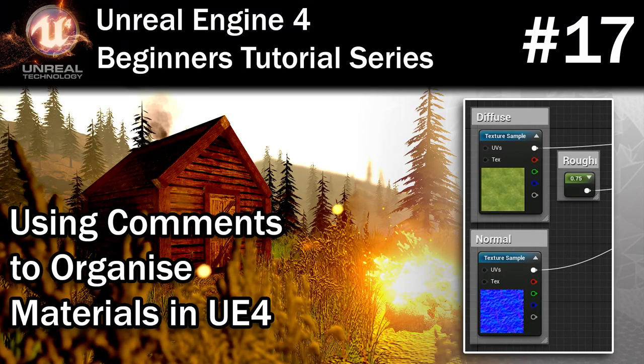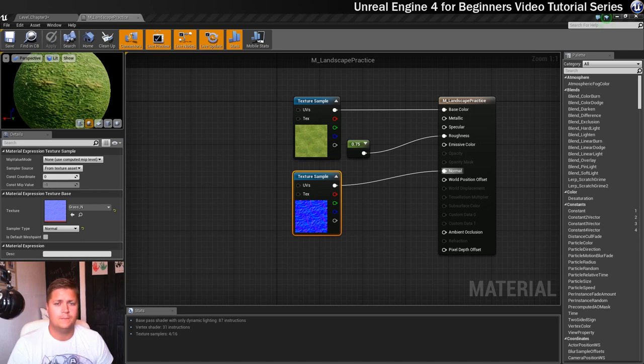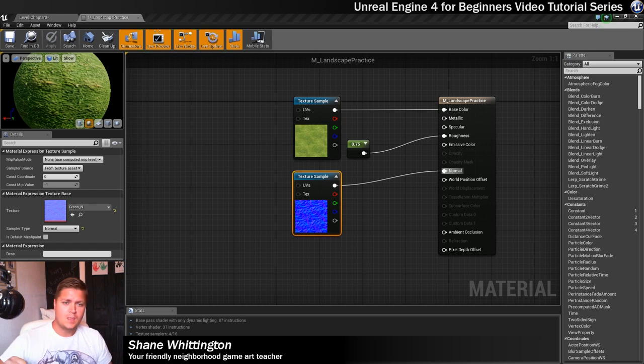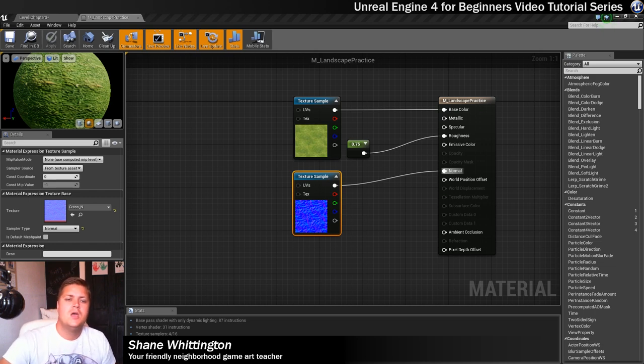Okay, so this step is short but very important. We're going to look at organizing the material graph that we've created. I'm going to do that through the use of comments. Comments are great, so let's have a look at that.